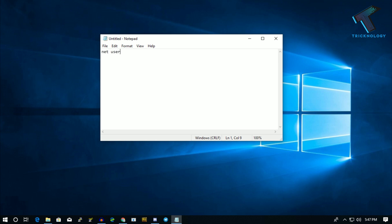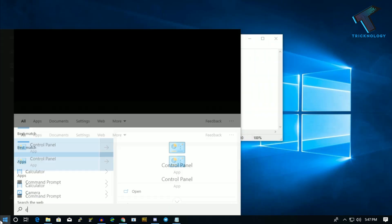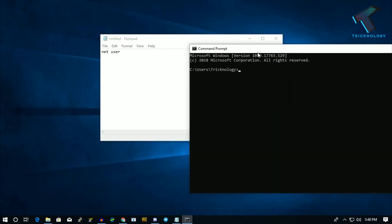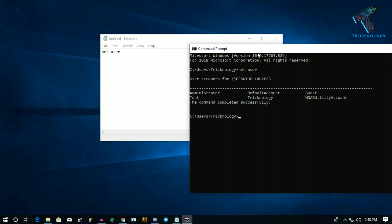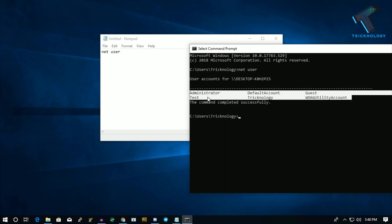Now you have to type 'net user' with a space after that. If you don't know your user account name, then simply go to your CMD (Command Prompt) and type 'net user,' and you will get all your users there.